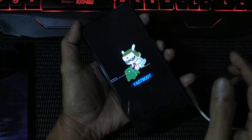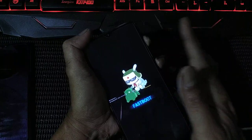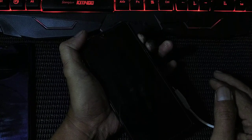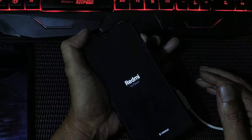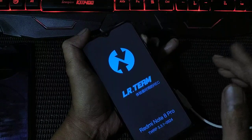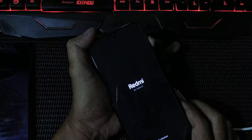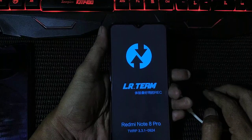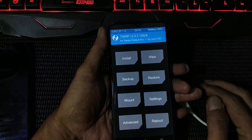Straight away boot into TWRP - hold your volume plus and the power button until it reboots. Don't remove your finger yet, still holding. Now release the power button, still holding volume plus. It takes time on the first boot - still holding, don't release. It will reboot again - now you can release the volume plus button. Wait, it's rebooting again. Sometimes you have to change the language on your first boot.